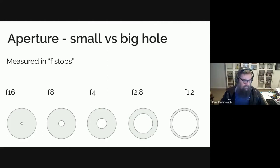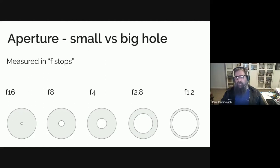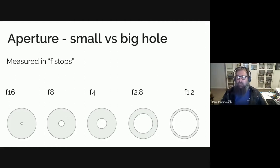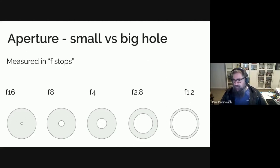I was actually really happy when the Olympus 1.2 series of lenses started to appear, because one of the things I missed when I went down to a smaller sensor was that really narrow depth of field — because I shoot people quite a lot. We'll go through some examples of that shortly.